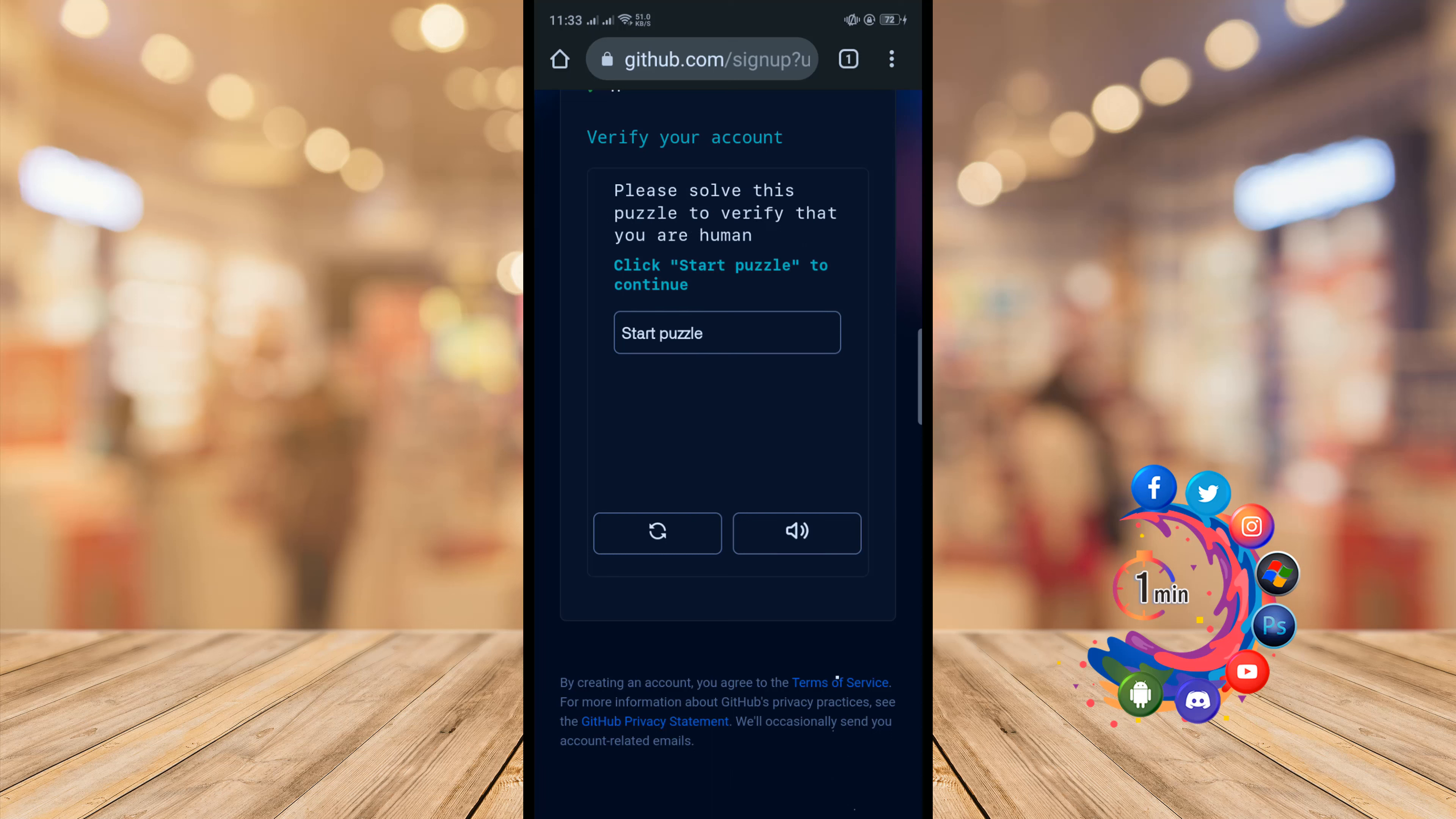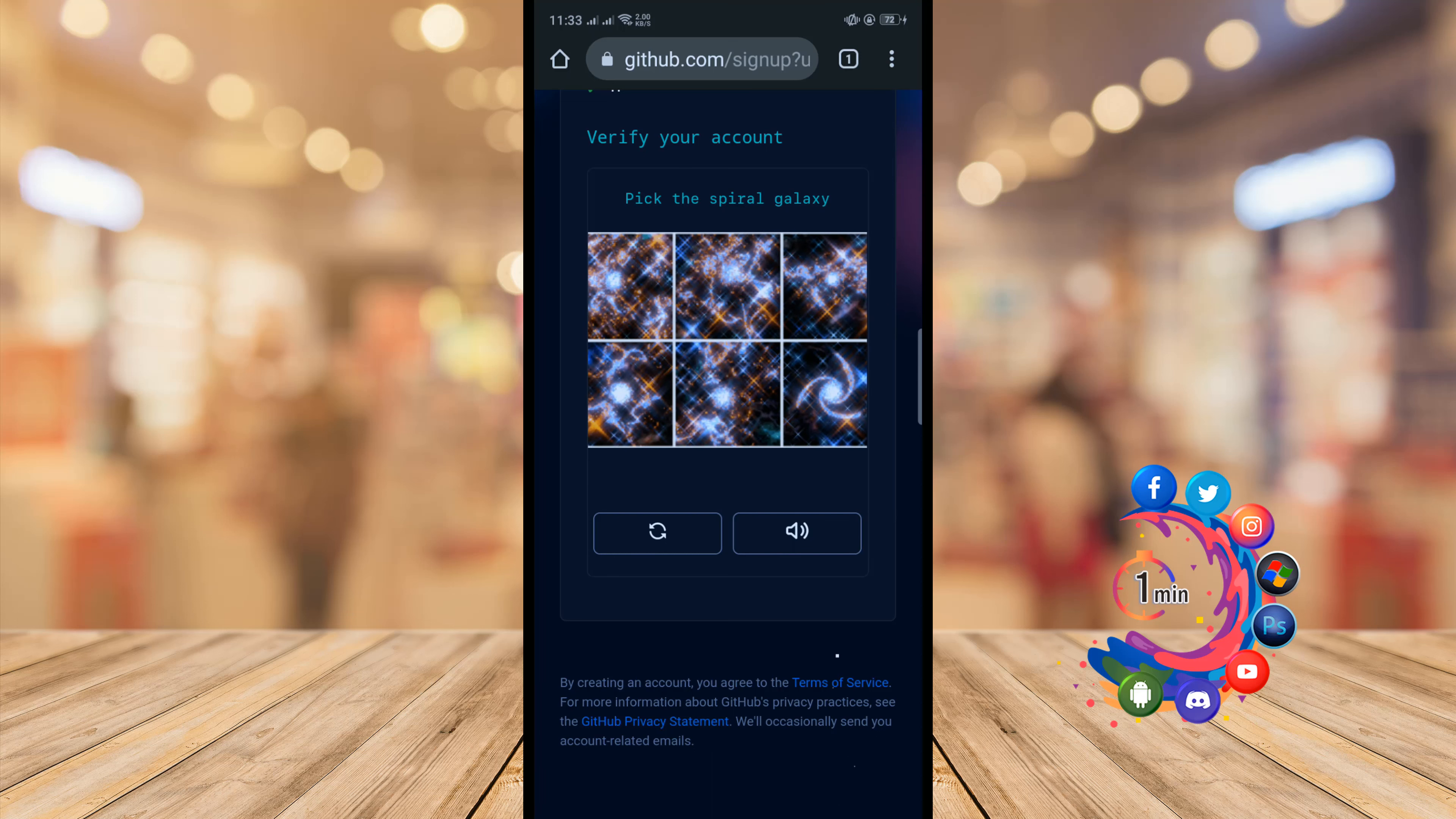Click on start puzzle. Pick the spiral galaxy.